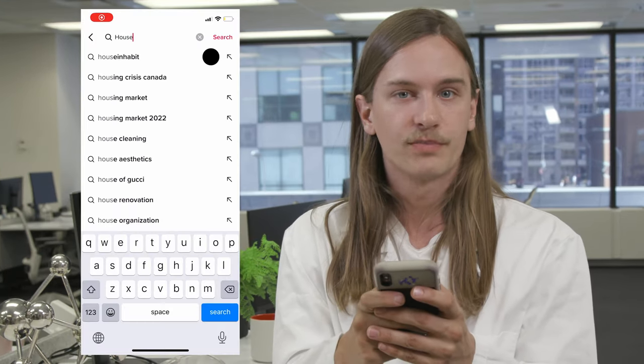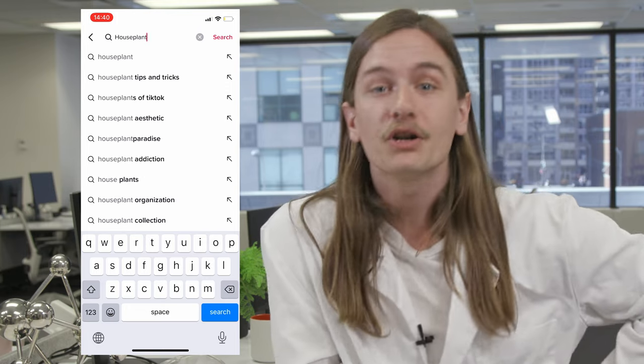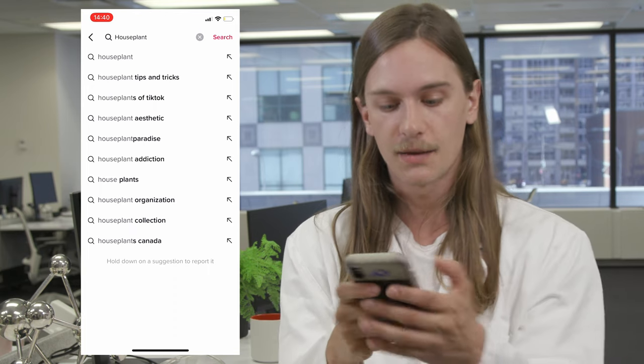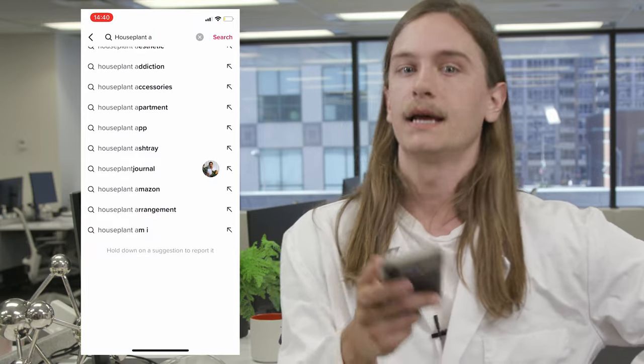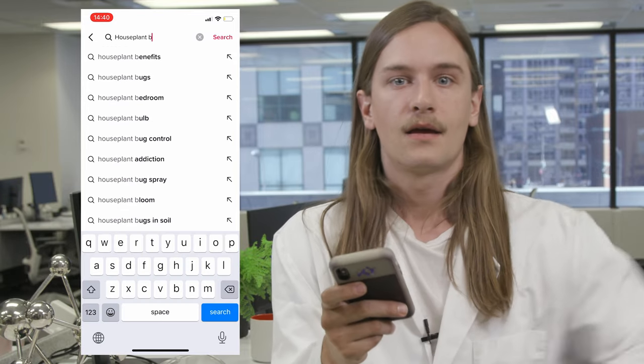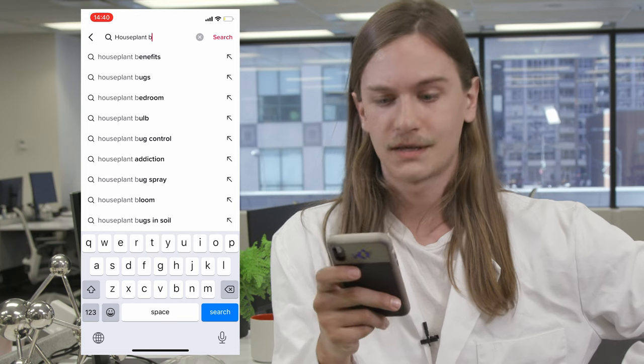For example, if I type in 'houseplant,' TikTok will come up with a bunch of suggestions showing what people have already been searching for. To get more keyword ideas, type 'houseplant A' and 'houseplant aesthetic' comes up, 'houseplant addiction,' type B, 'houseplant benefits,' 'houseplant bugs.' Once you've found a bunch of keywords you think you can make content about, check what's already ranking for each keyword. If those TikToks are old, not exactly answering the question, or you think you can make something better, then that is a perfect keyword for you to go after.